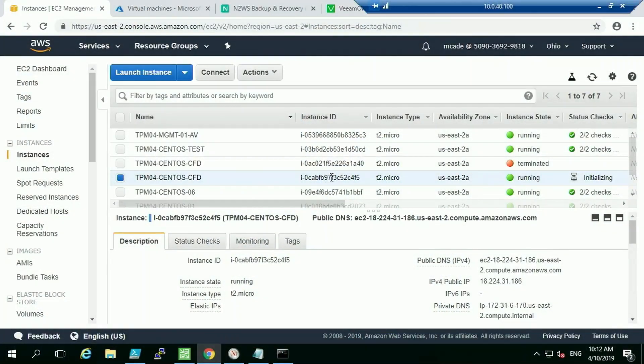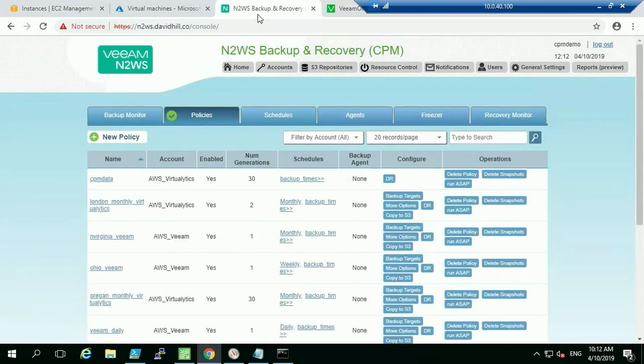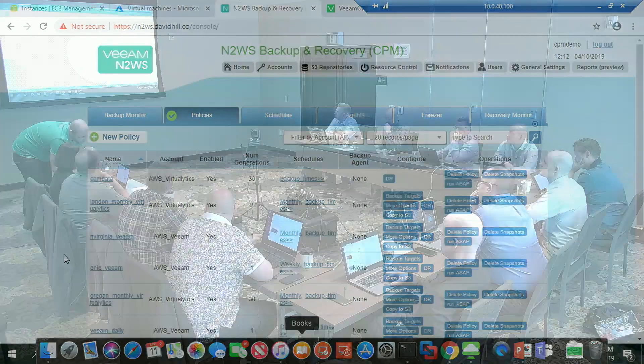We can see the instance has been restored quickly from the EBS snapshot — it's up and running. The terminated instance is gone, and the recovered one is running again. We can restore from object storage S3 and to all different regions. On the VBR side, using the external repository, we add the S3 repository and can see those machines listed there.